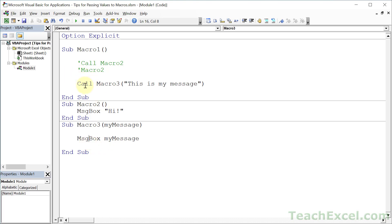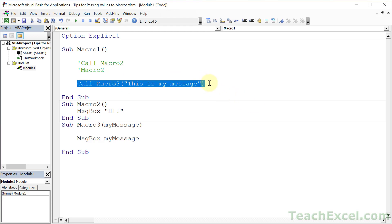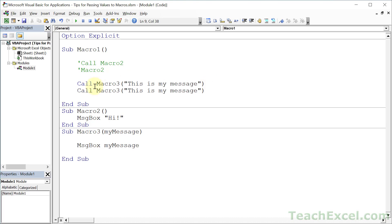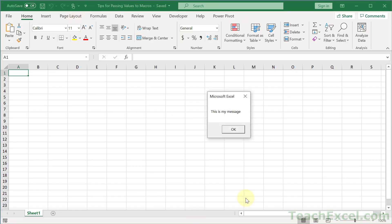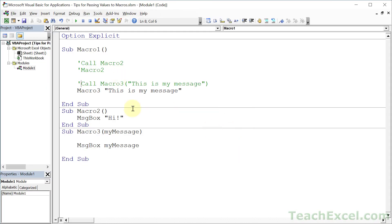Note that when you use Call, you must use parentheses. If we do not use Call — let's copy that, go down here, remove Call — then we can remove the parentheses. Just a little thing to take note of if you're going to switch between these two, but I suggest just choosing to use Call, or not using anything at all, and stick with that.